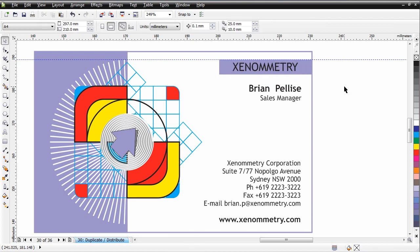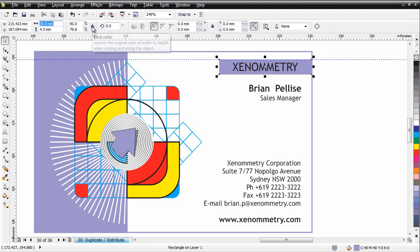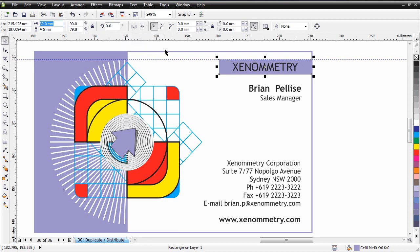Now I'm going to create a duplicate, plus on my keyboard. I want my duplicate to be 1.5 millimeters wide. Make sure the little lock is off, because we only want to adjust the horizontal, not the vertical as well. So, 1.5 millimeters, hit enter.